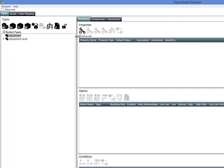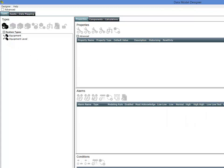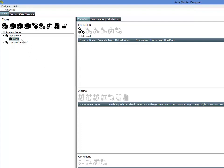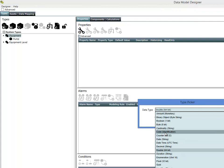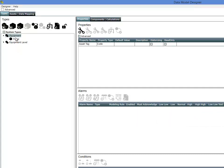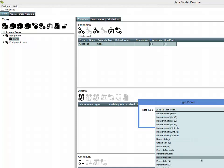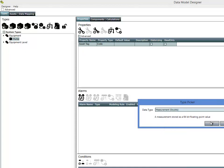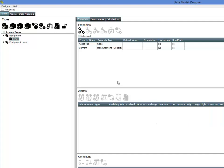We've got a couple of types here in a new solution, mostly empty. Going under Equipment, we're going to start by creating a new type — we're going to create a Pump. Everything within the system has inheritance, so if I go to the Equipment type I can add a new property, maybe an asset tag, and any type of equipment created underneath Equipment — the Pump for example — is going to inherit that asset tag property. Going to the Pump, I'm going to add a couple of properties: measurements with a data type of double. For the pump, we may want the current (how much electricity the pump is drawing) and the flow rate.